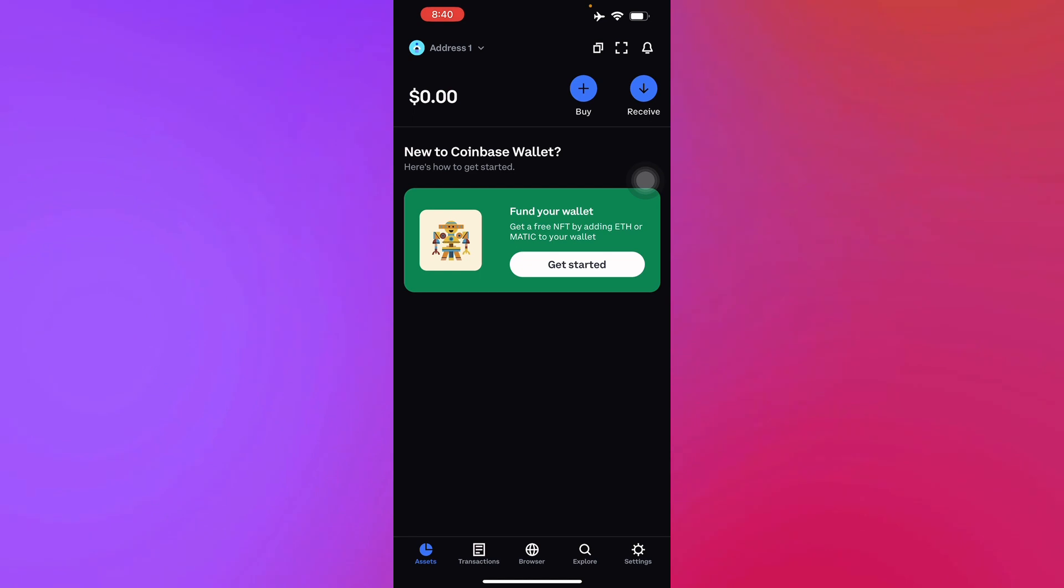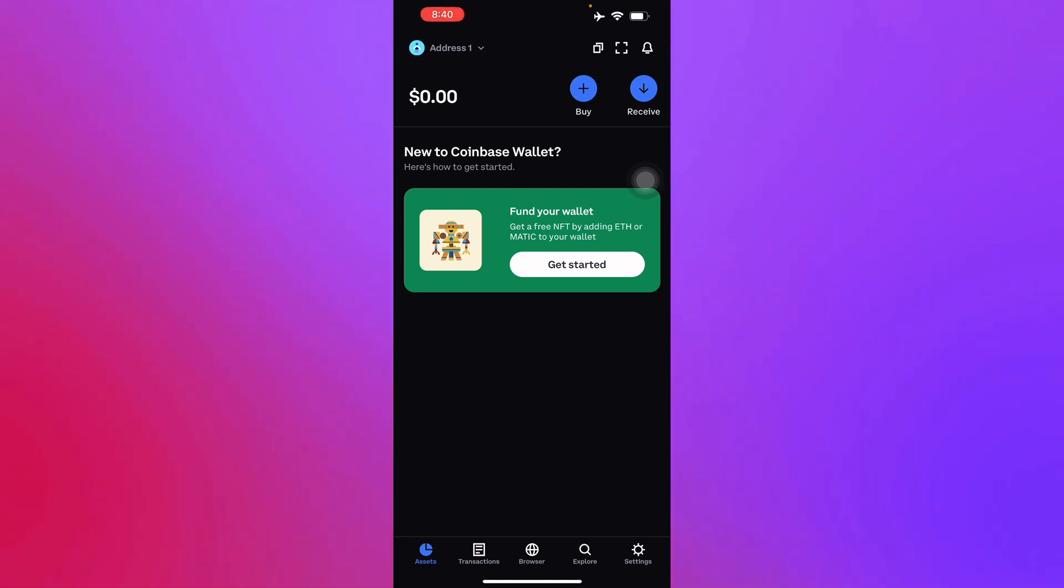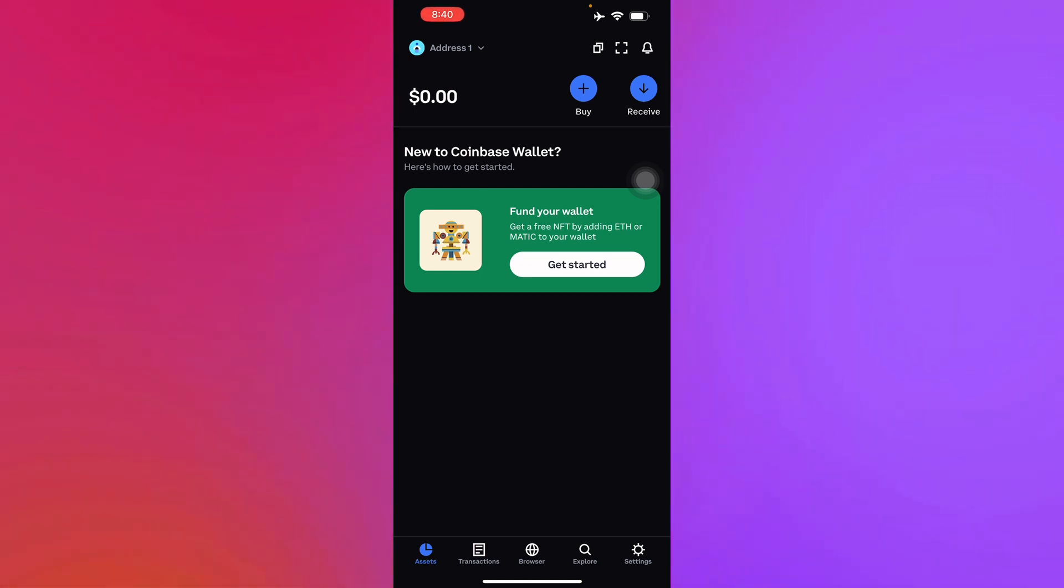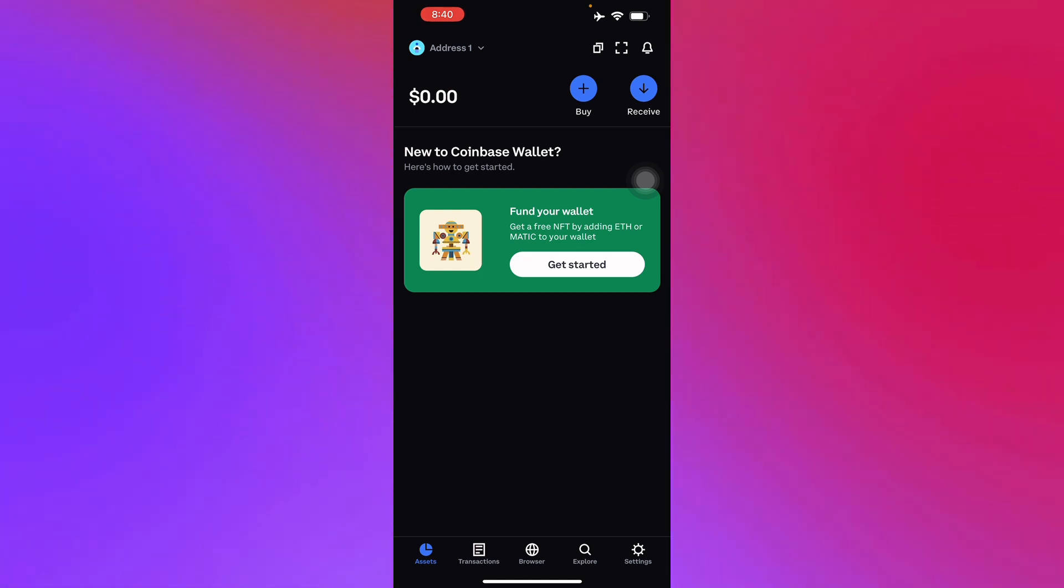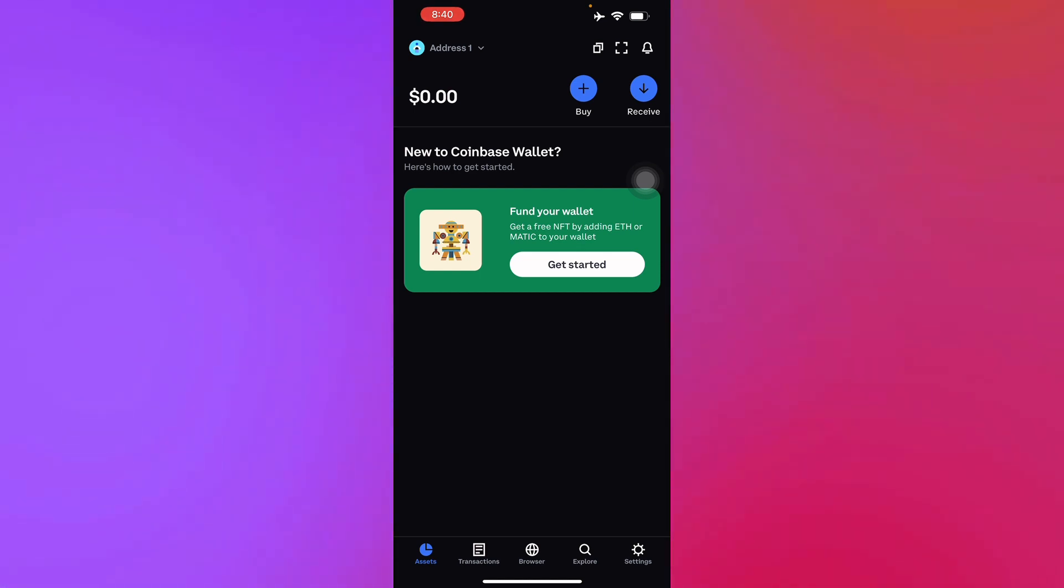Just a note that the conversion fee will be charged for this transaction, so you have to take note of that too. After that, you'll have to verify the details and click on the confirm sell option.